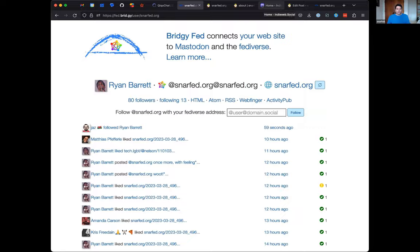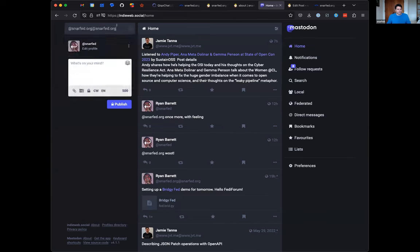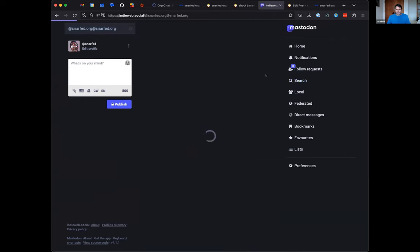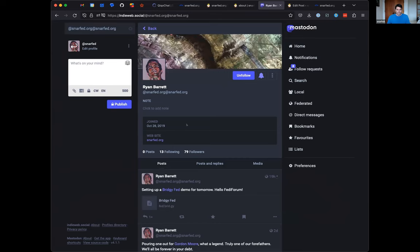If we go over to a Mastodon instance, this is IndieWeb.social, a stock Mastodon instance. We search for that handle that will find my BridgyFed user. We open it. We'll see it's got my profile picture, the header image, got some metadata. And since I've already been using it, it has my posts here.